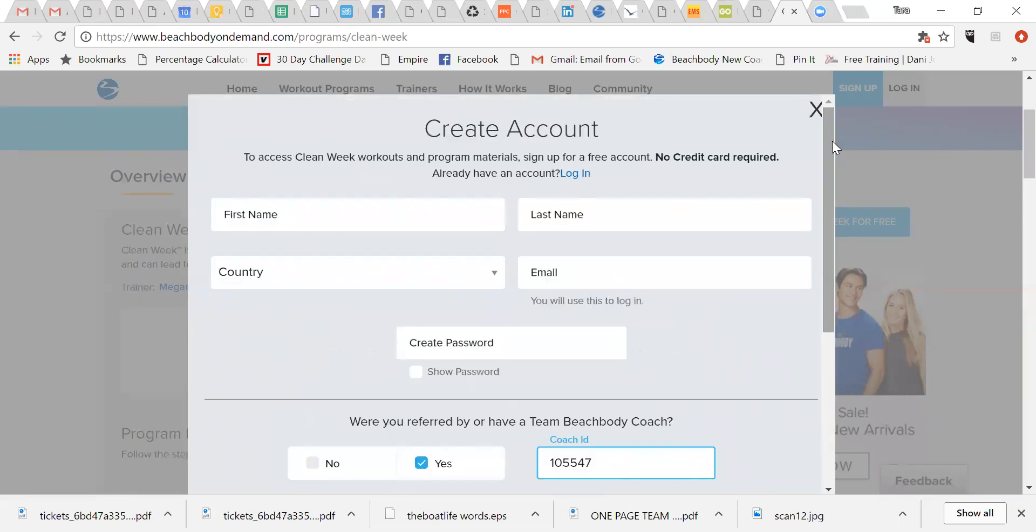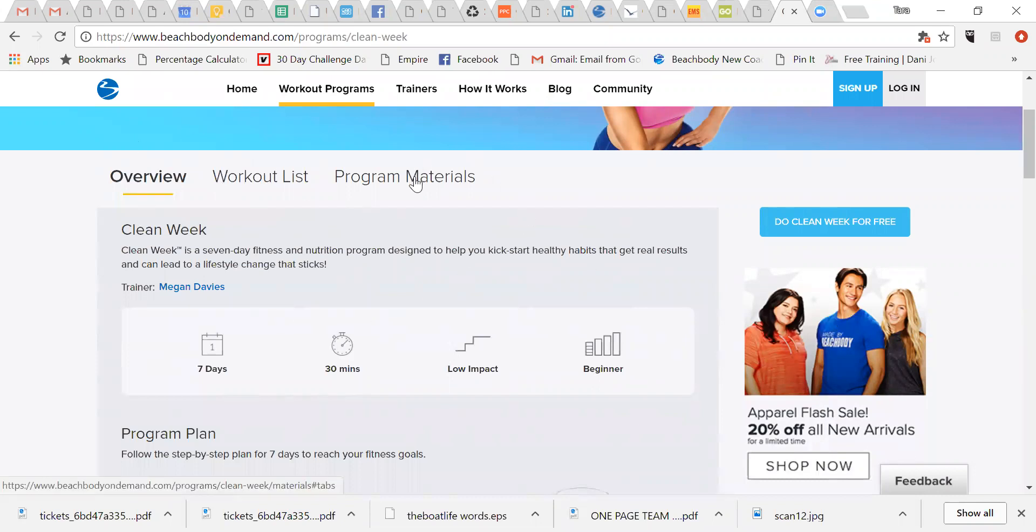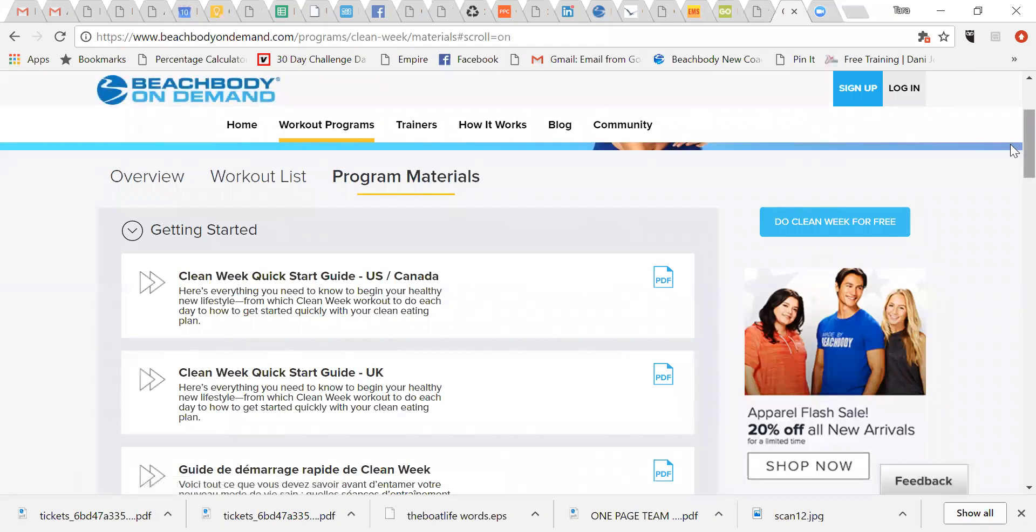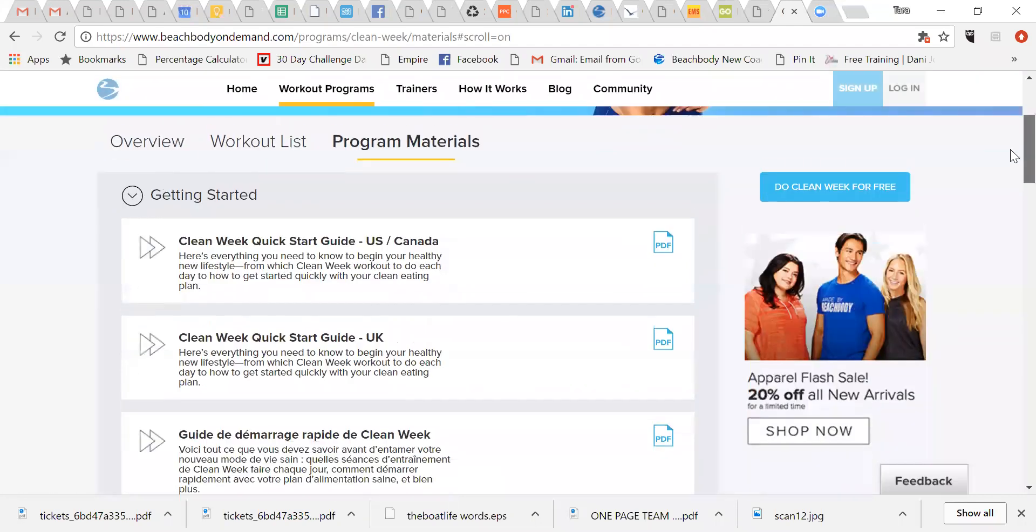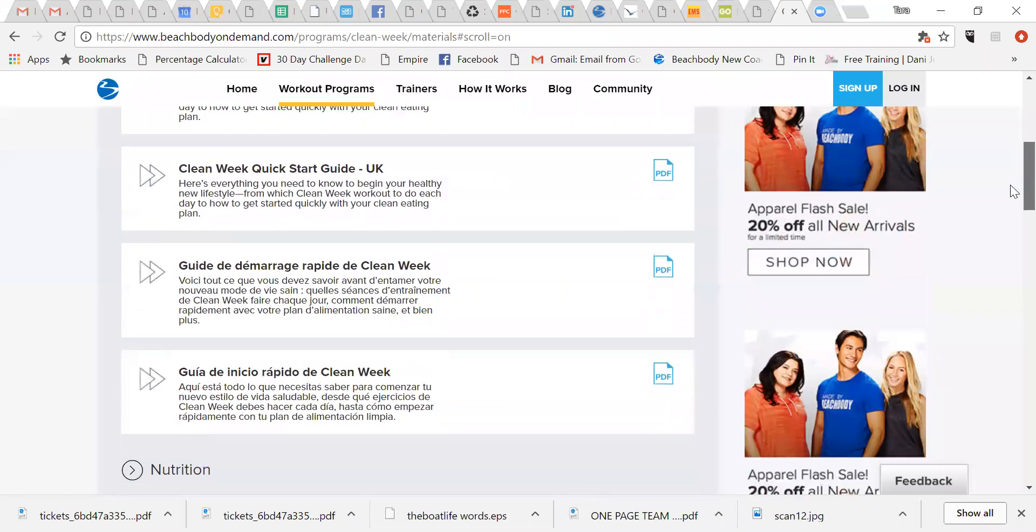create your free account, and then you will have access to Clean Week. So once you're in there, you want to click on program materials. And this gives you everything that you need.